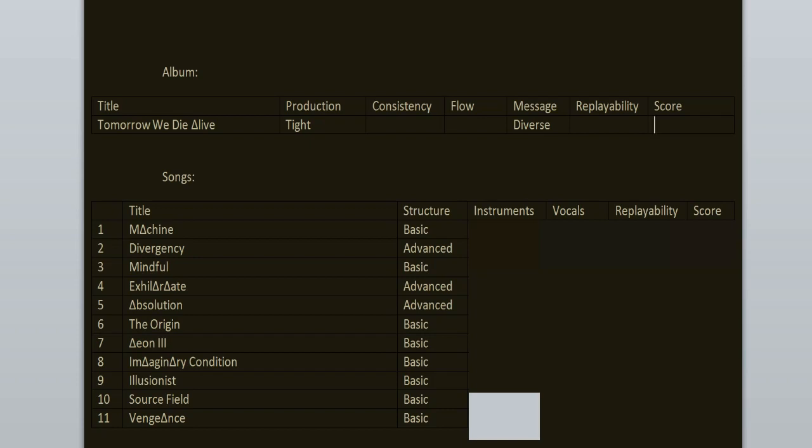Structure of the tracks is between basic and advanced. It usually goes like this: intro, verse, pre-chorus, chorus, verse, pre-chorus, chorus, breakdown, bridge, chorus, outro. Sometimes it's slightly different where they add more segments in the middle. The music could be described as a mix of progressive metal, metalcore and slight deathcore influences.